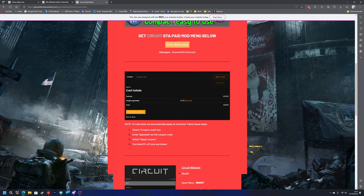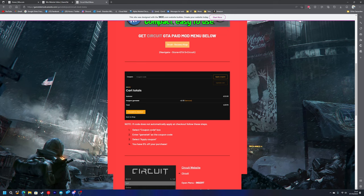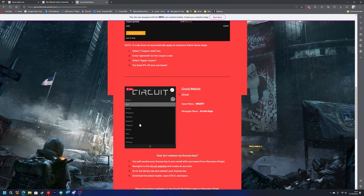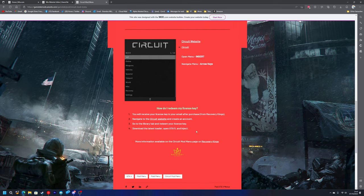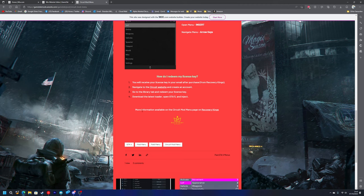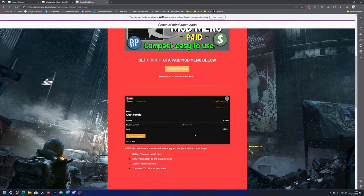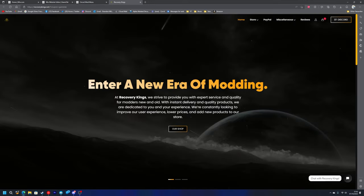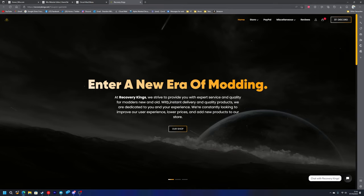There's a little tutorial here if your coupon code is not automatically applied for whatever reason. You've got a little description box showing what the menu looks like, the Circuit website, how you open the menu and navigate through it, and how to redeem your license key. You can find more information on Recovery Kings website. Just press on here which will take you straight to Recovery Kings homepage. As you can see it should say coupon equals GameTek, that means the 5% is going to be automatically applied.